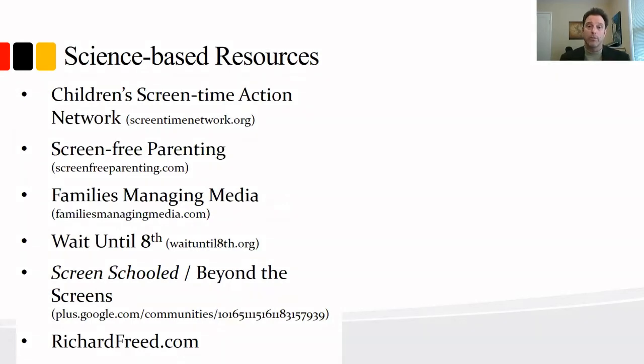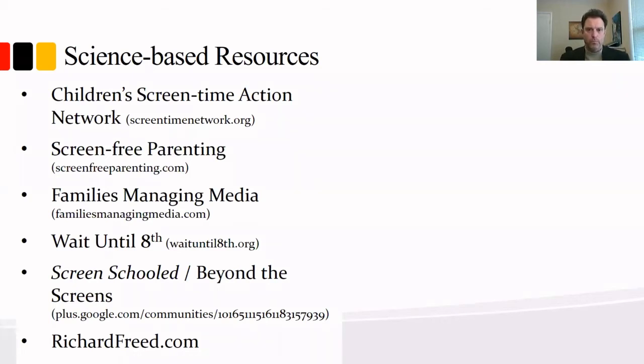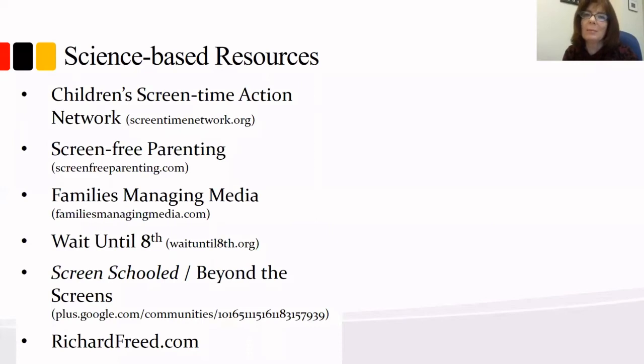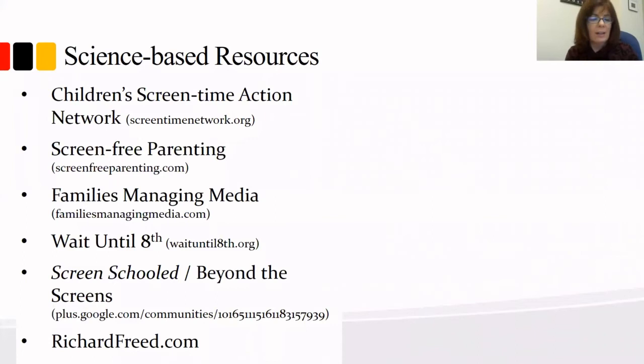It's been great to talk with you. Thank you. And now I think we're going to open it up to questions. Yes, we are. Thank you so much, Richard, for a wealth of information that you presented to us today.